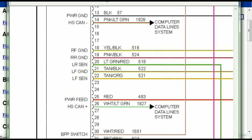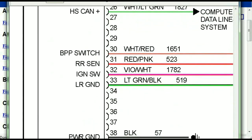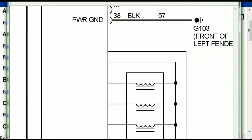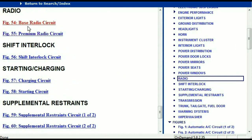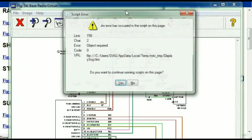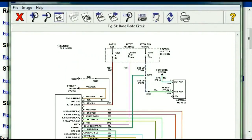You can actually zoom these diagrams to any scale, and you don't have to worry about them pixelating because they are in high definition. Scrolling further down, you've got things like your radio and your transmission. Under the radio, you can see we've got the base radio circuit and the premium radio circuit, so depending on which your vehicle has, all you have to do is select it.